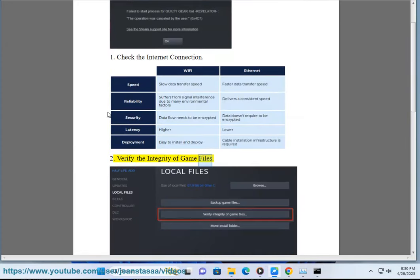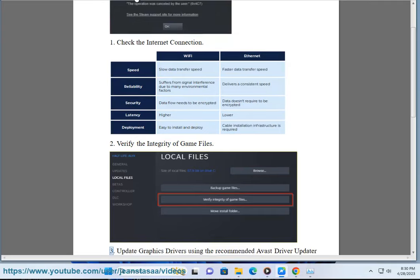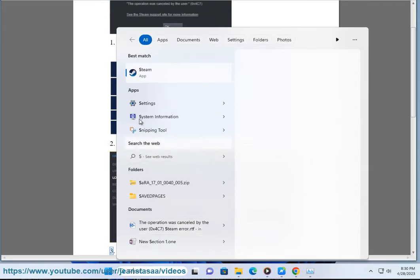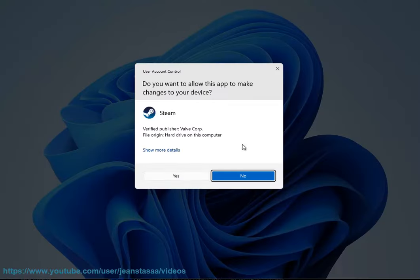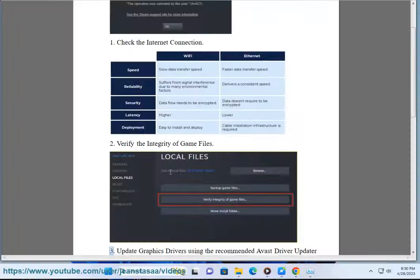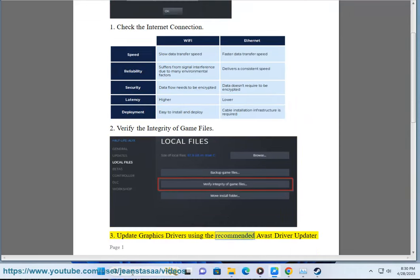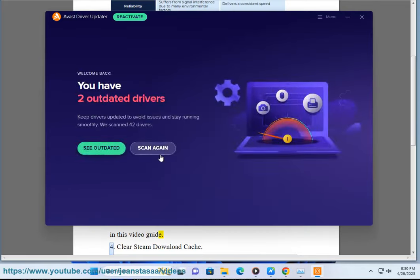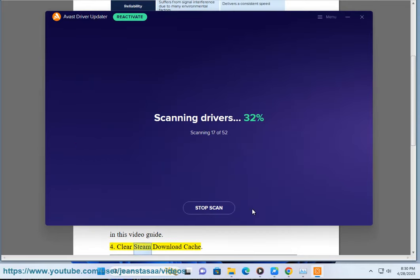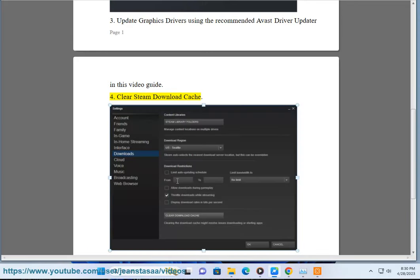Step 2: Verify the integrity of game files. Step 3: Update graphics drivers using the recommended Avast driver updater shown in this video guide. Step 4: Clear Steam download cache.